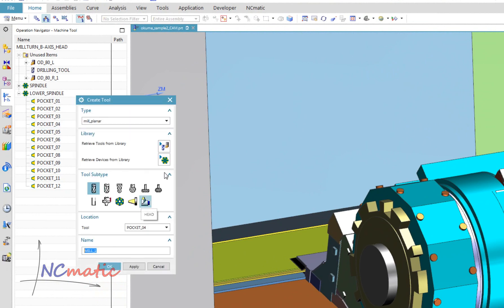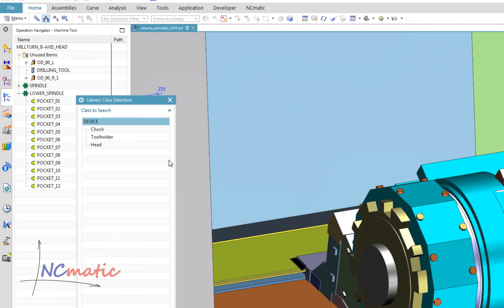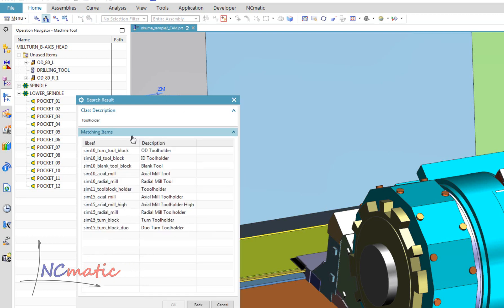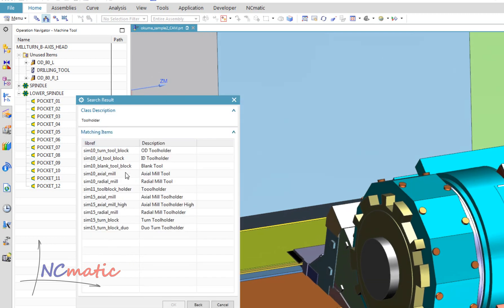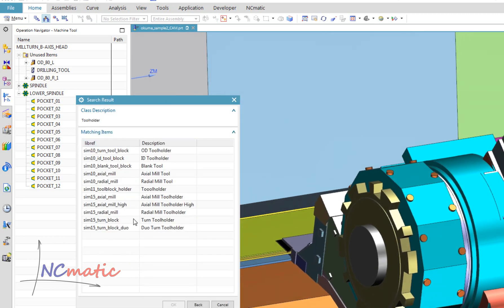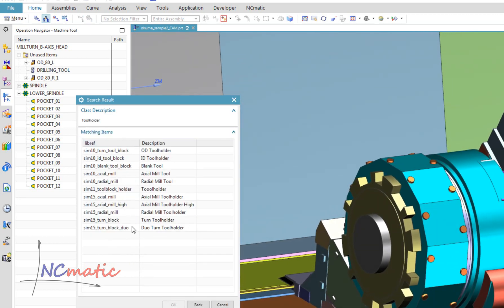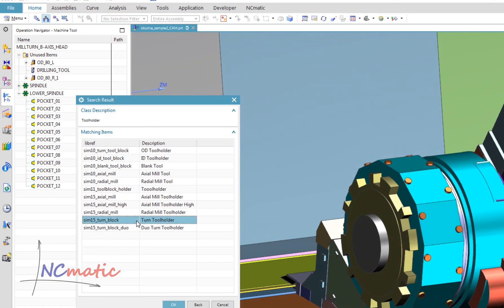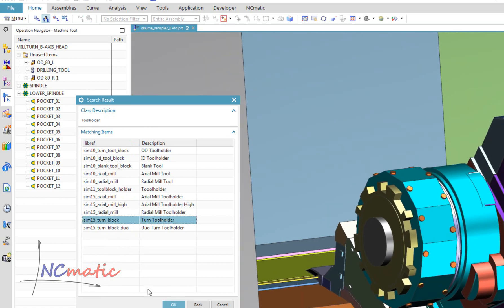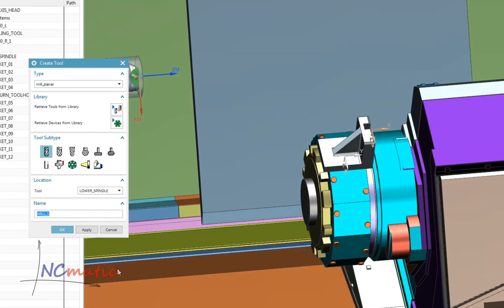We can see the device library right under the tool library. Devices can be classified as track, tool holder, and head. Today I am using tool holders. Here is the list of available holders. I will pick one and you will see that it automatically jumps into its place.